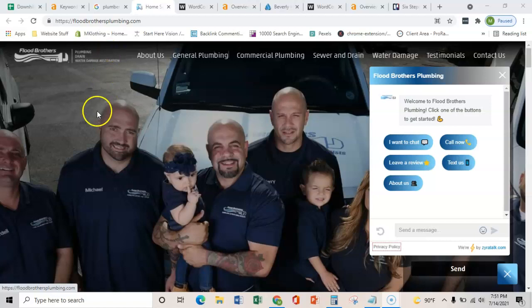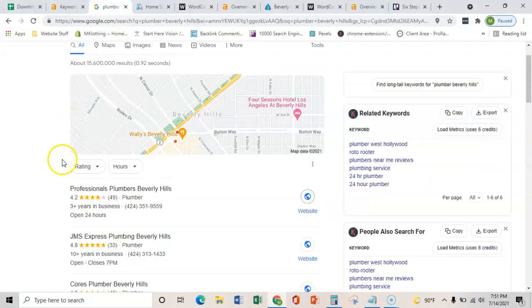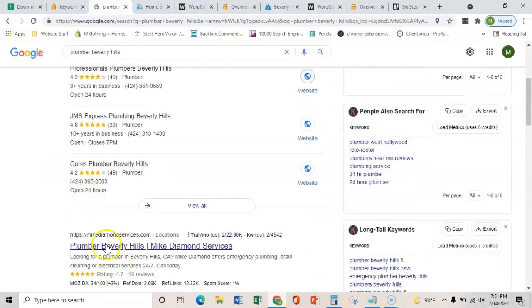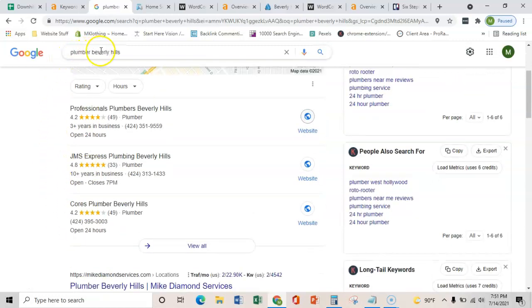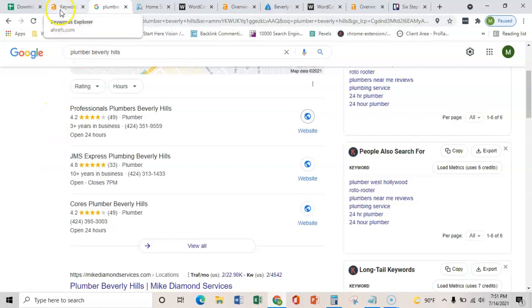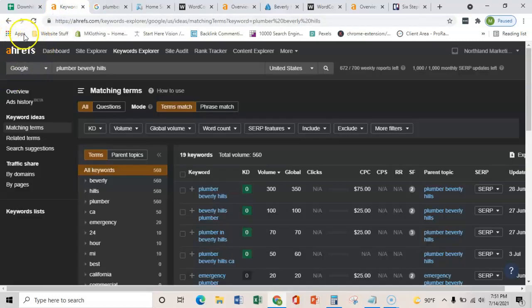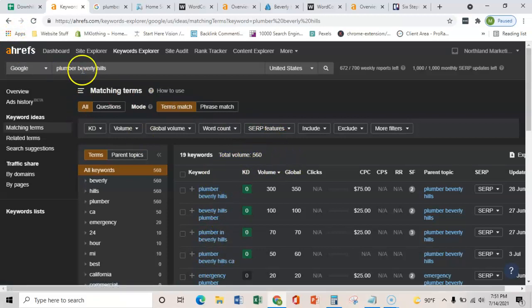The general gist of this video is to show you the three main things that are going to help you guys rank in this map pack and organically number one overall for specific key terms that are being searched by your customers every month. I know that those terms are being searched every month because I use this software called Ahrefs, and it shows me that there's 560 searches in Beverly Hills every month for a plumber.